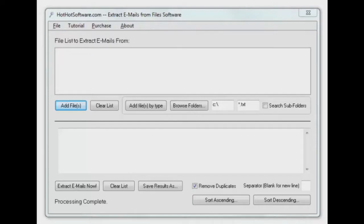It's HotHotSoftware.com, another great application for you to look at. This time around, we're going to extract emails from files.